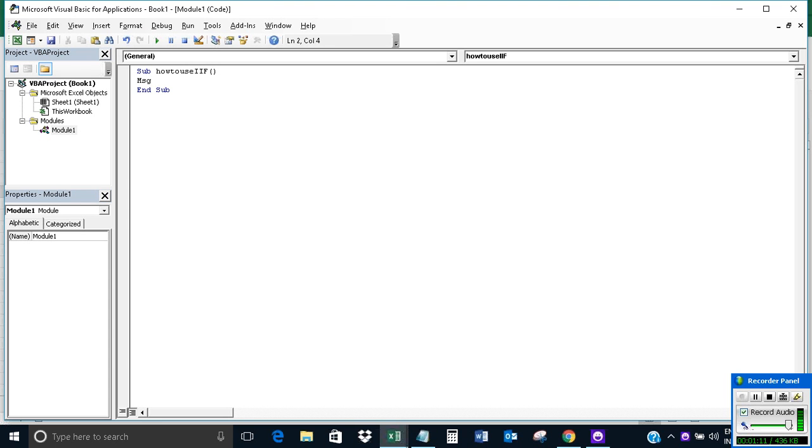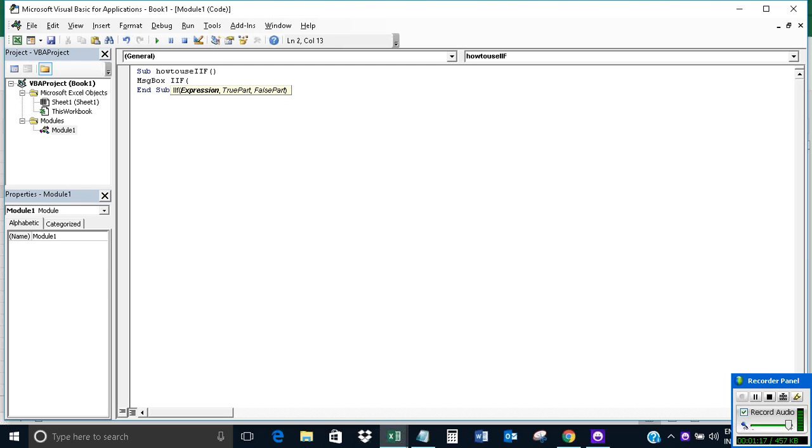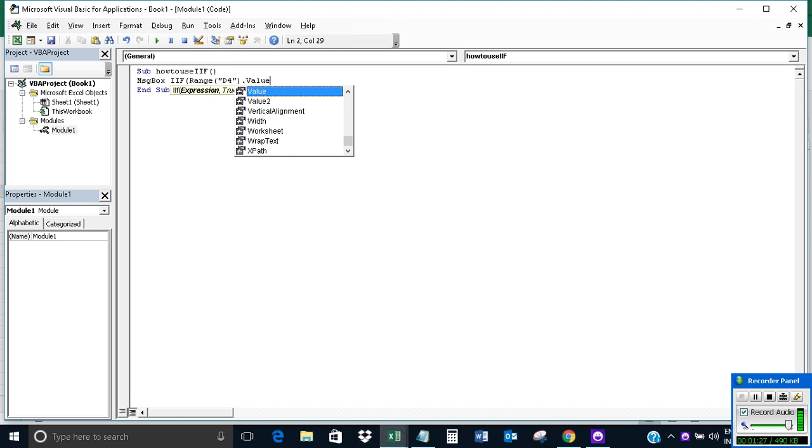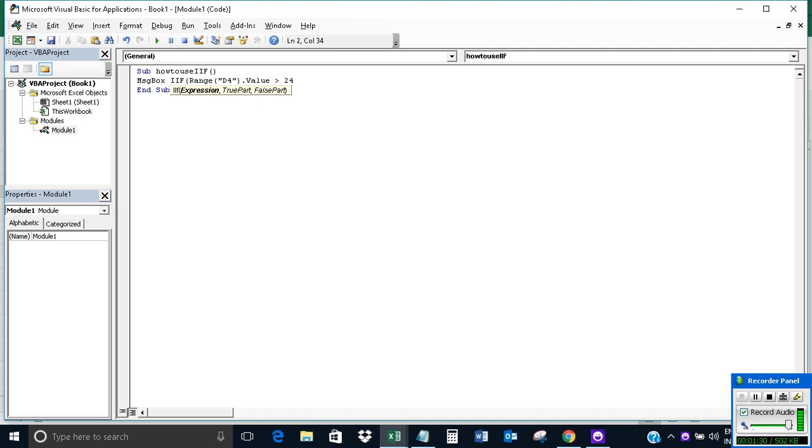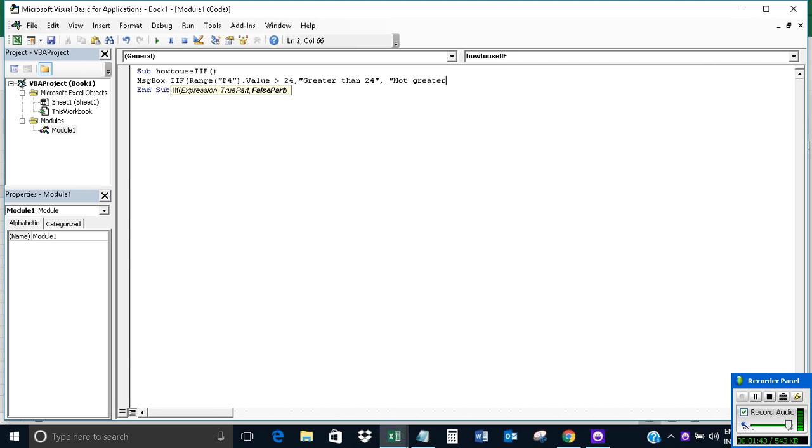The code uses MsgBox with Range V4 dot Value. If it is greater than 24, then show the message 'greater than 24'. If it is not, then show 'not greater than 24'.